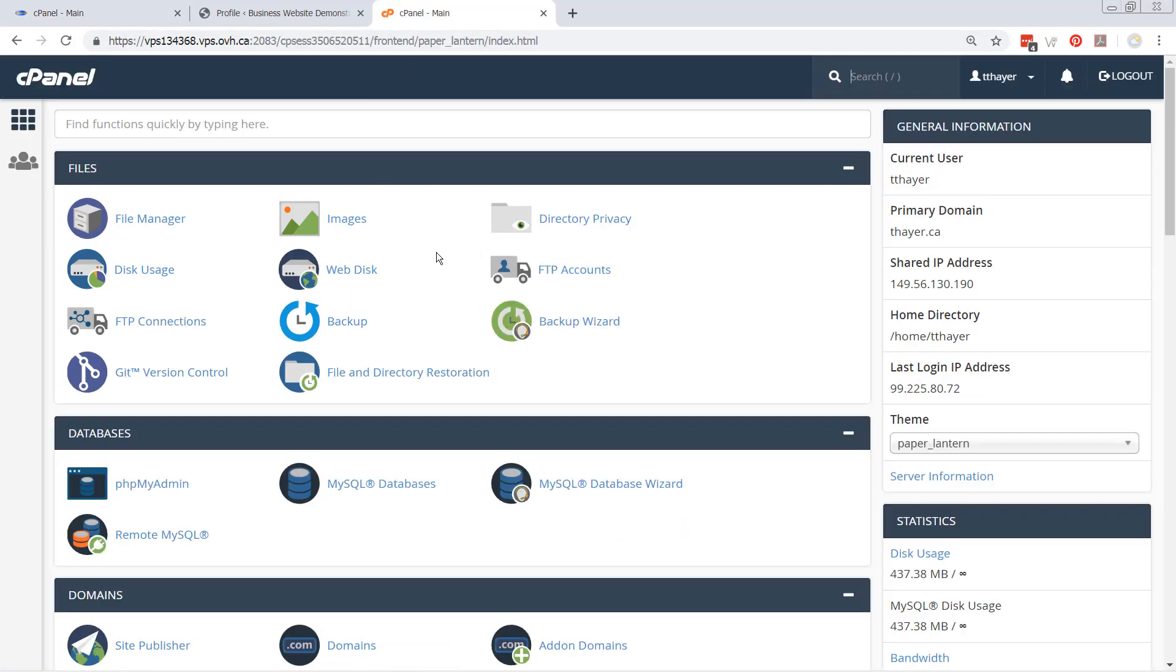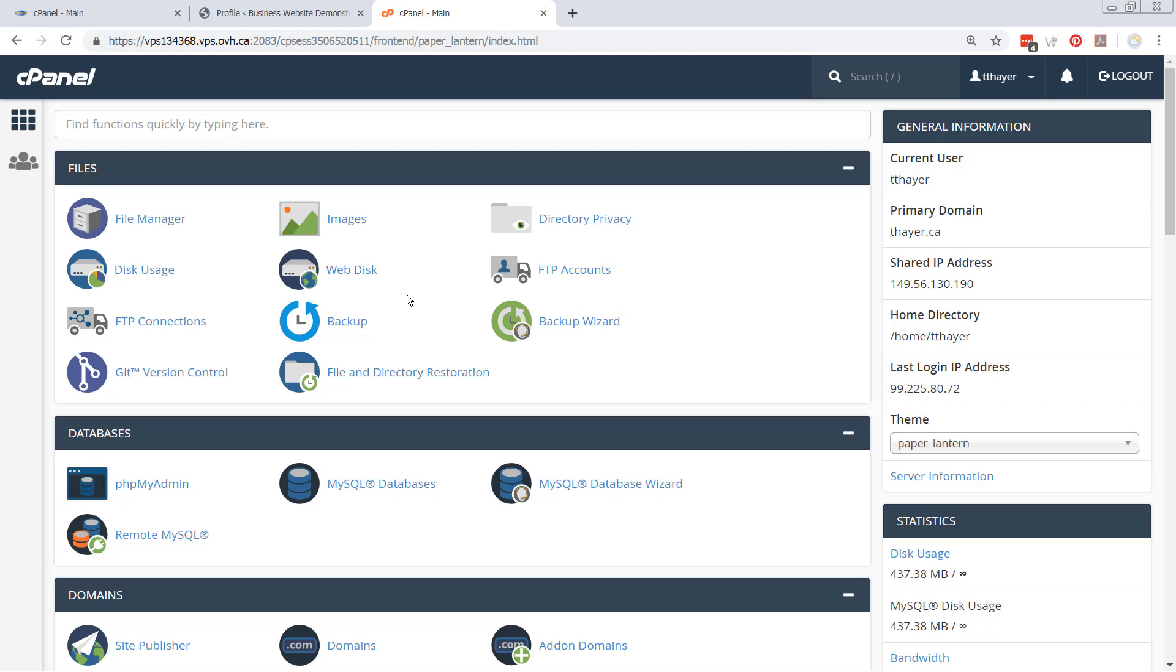This cPanel is the default cPanel install. All right, so it's essentially if you went and bought a dedicated or a shared VPS computer off of somebody. For instance, I got this one off of OVH.